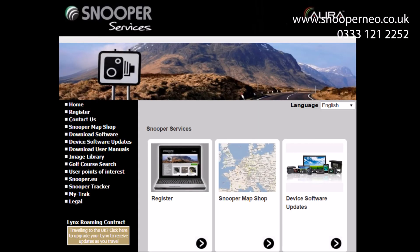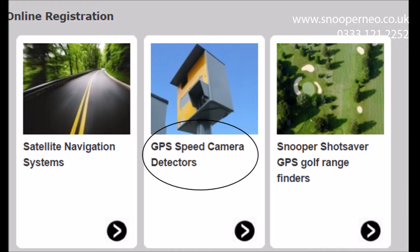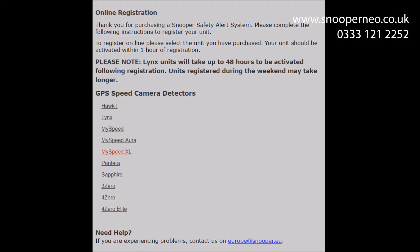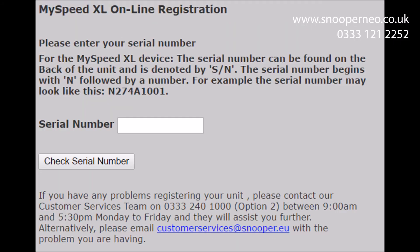Please note: if you want to download speed camera updates, you will need to register your device first. You can check if your device is registered at snoopaneo.co.uk.